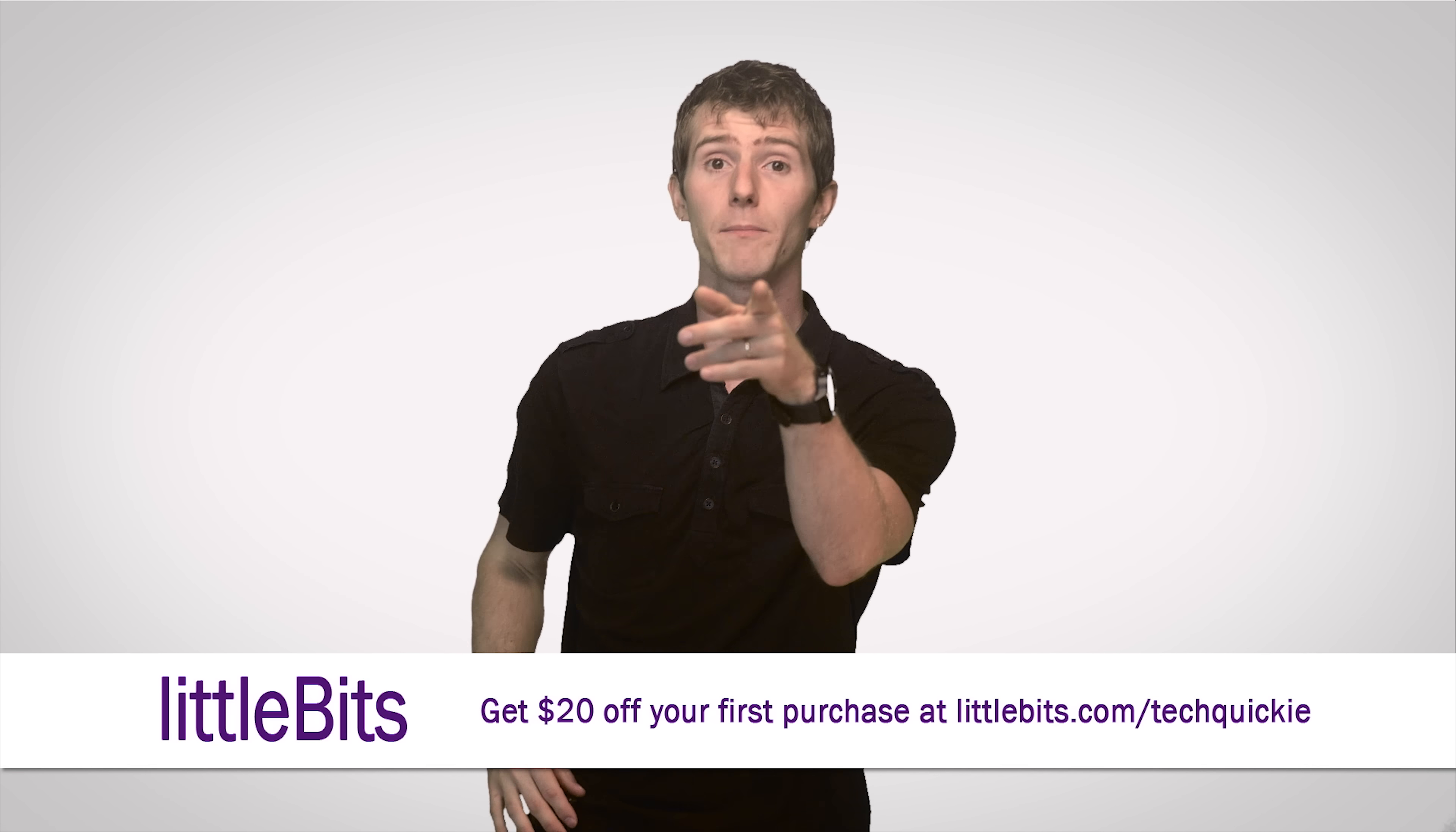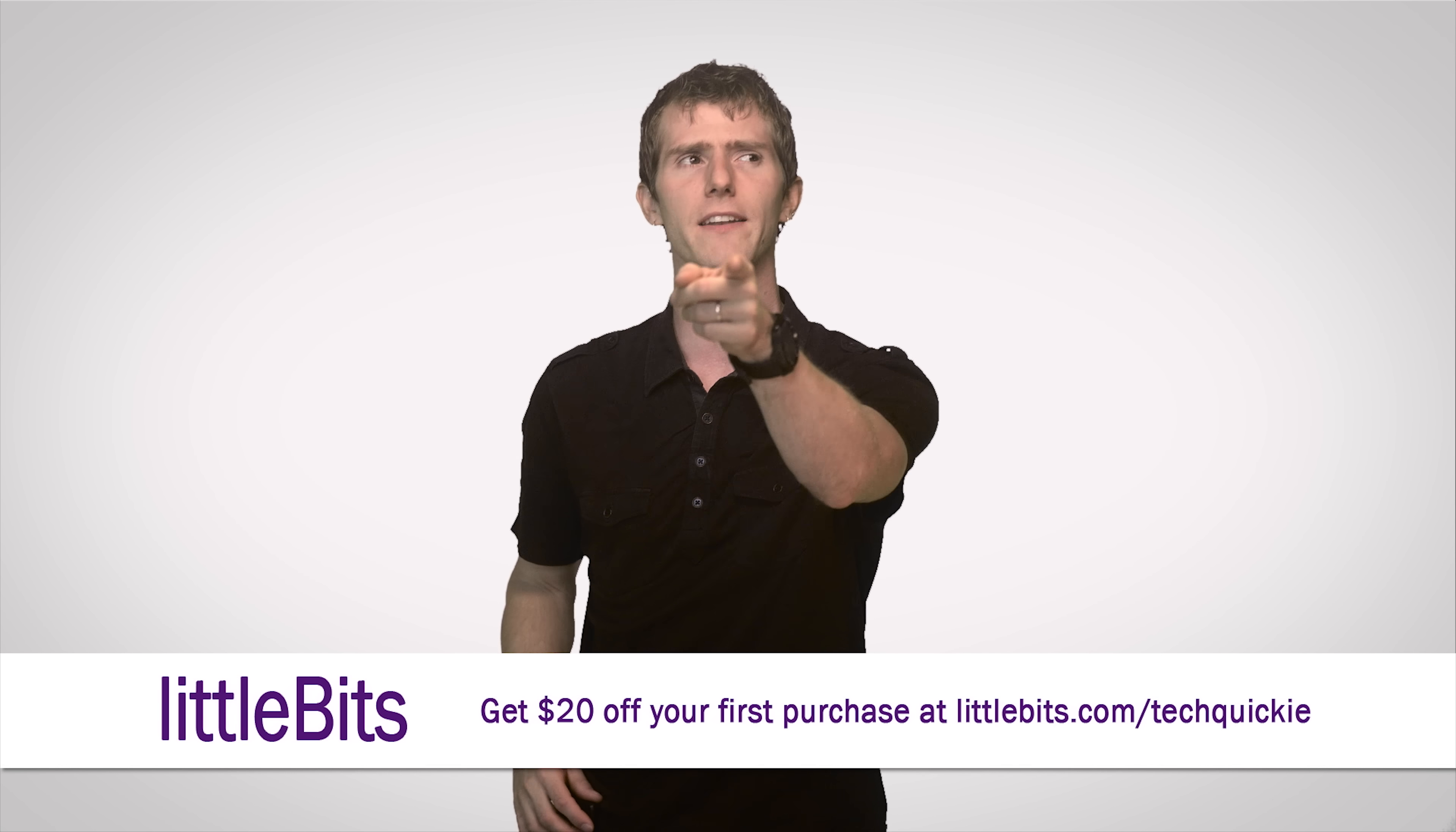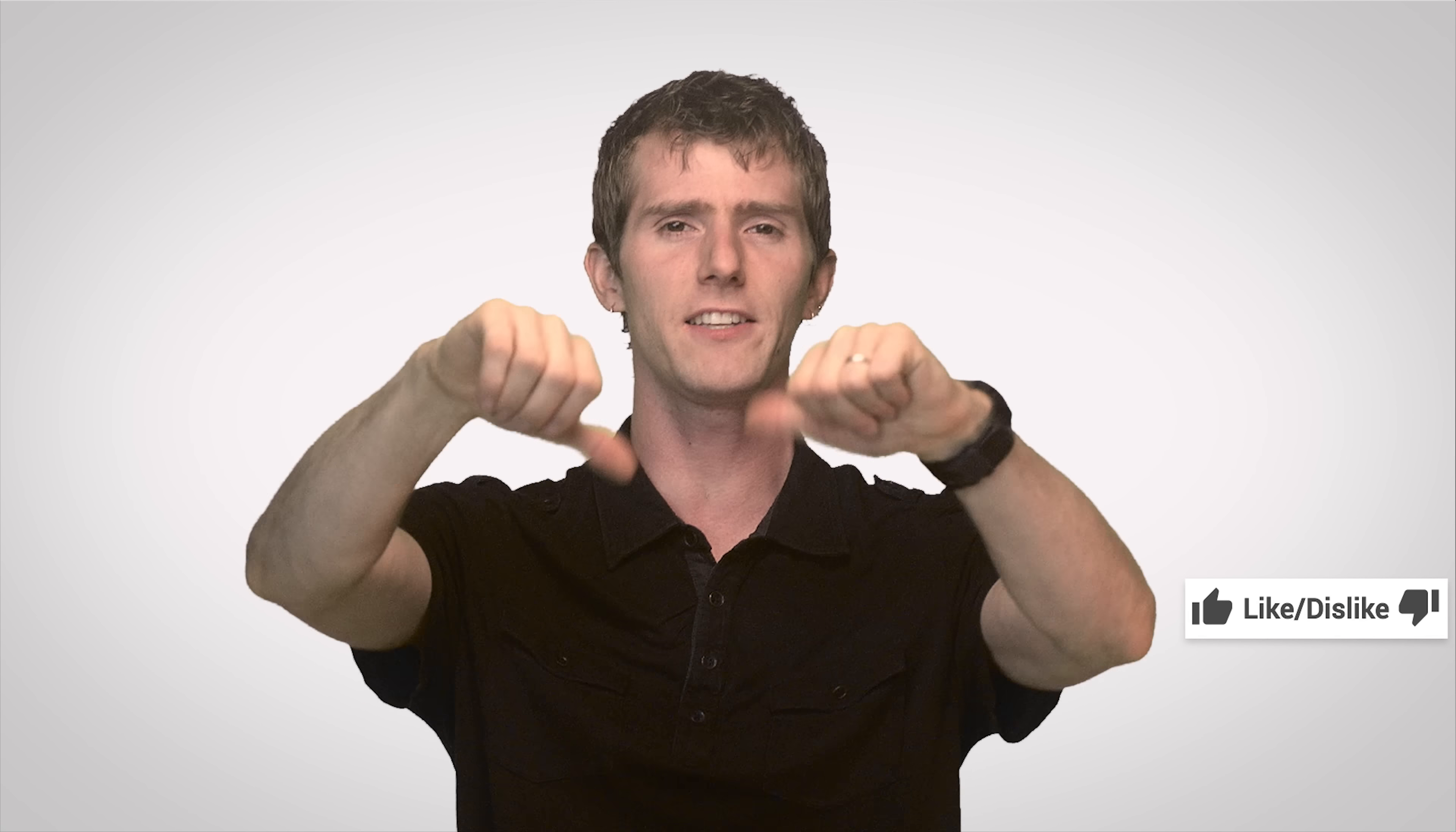And better yet, Little Bits is offering new customers 20 bucks off their first kit and free shipping anywhere in the continental US. All you gotta do is go to littlebits.com/techquickie.